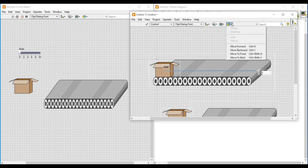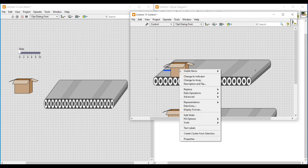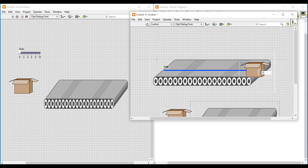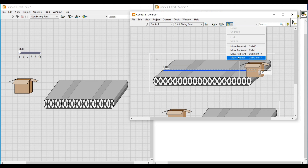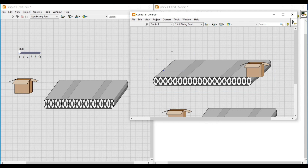I am changing this front panel back to customize mode, right clicking, and under visible items, if I unselect label, the label will become invisible. Then I am changing back to edit mode, selecting the horizontal slide, and on the toolbar selecting move to back so the horizontal slide is moved back. After making all these modifications, if we move the cardboard box on the conveyor with the cursor, it will be just like a box moving on a conveyor.